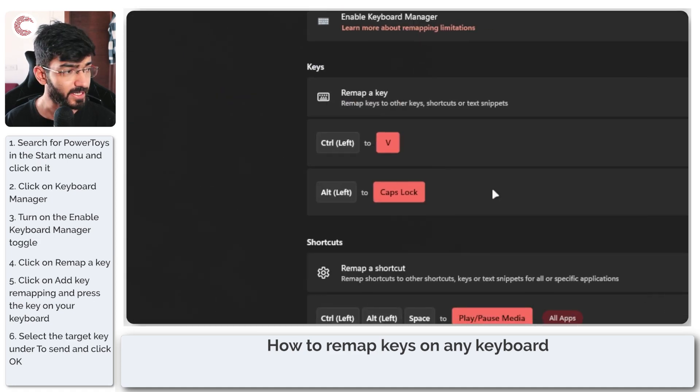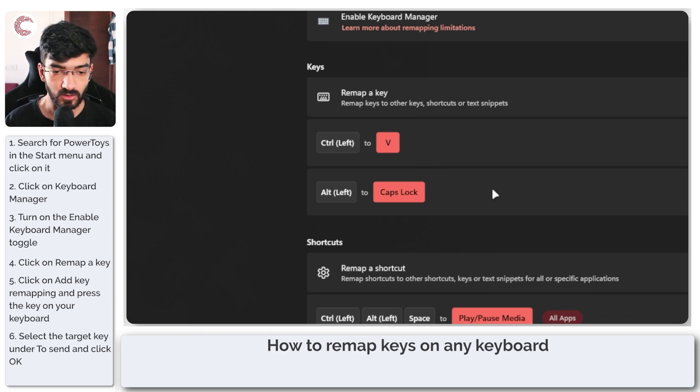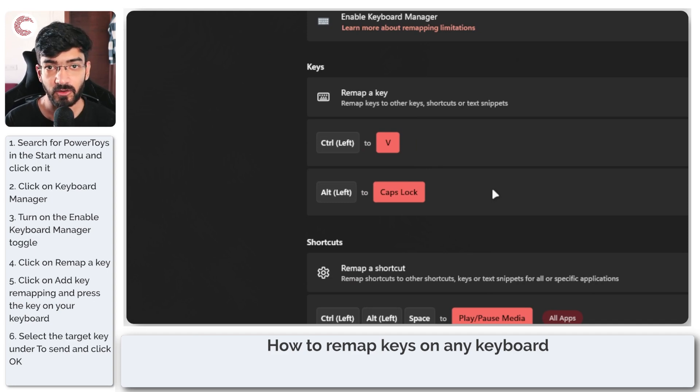And basically that's that. That's how easy it is to remap your keys with Microsoft PowerToys.